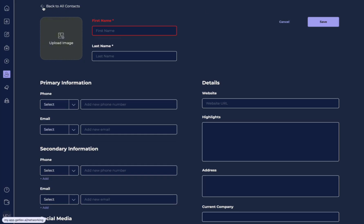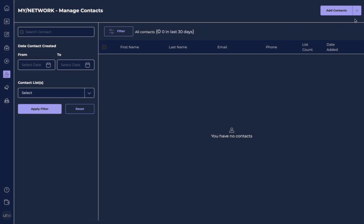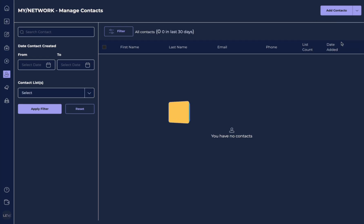But let's say I want to upload a lot of contacts at one time. This is where we want to go to import contacts. So we're going to take this little arrow down, the caret at the top, and the button that says add contacts. We're going to hit import contacts.